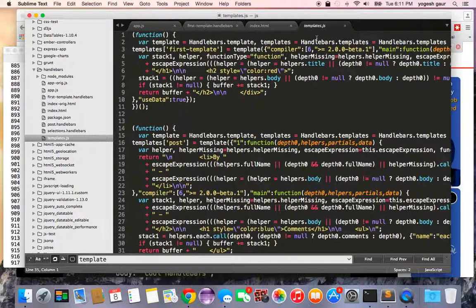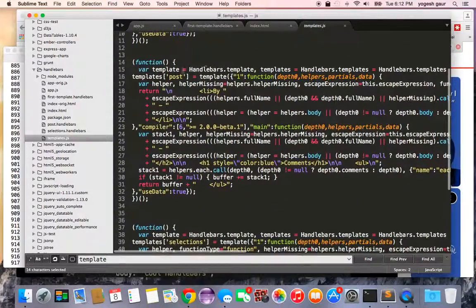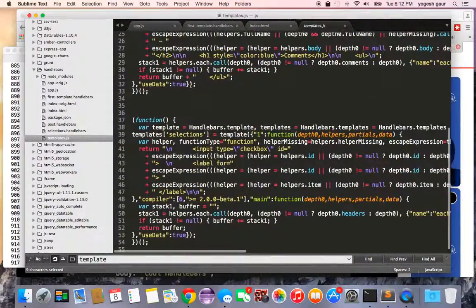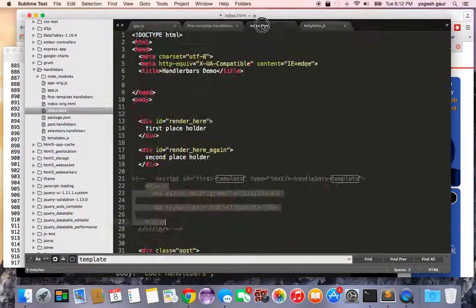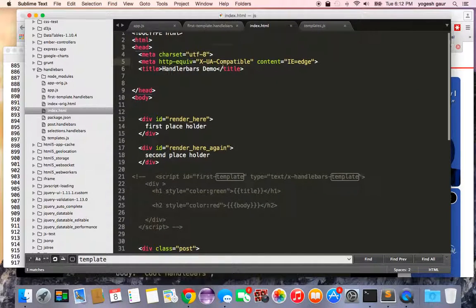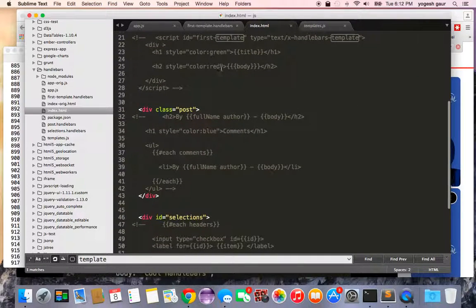These compiled functions are placed under a global called Handlebars.templates, accessed by the key matching the filename. So the first one is at Handlebars.templates['first-template'], the second is under 'post', and the third under 'selections' — matching the original file names.